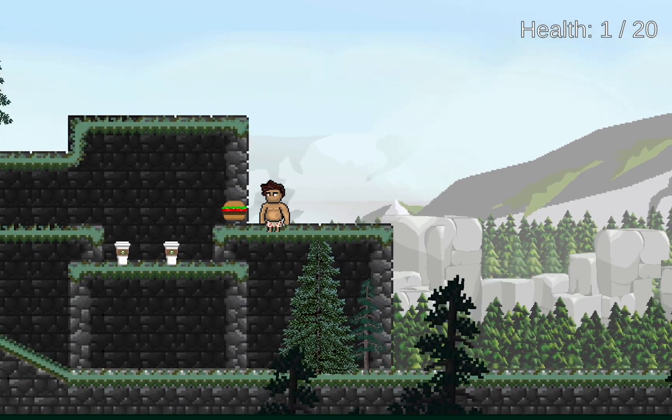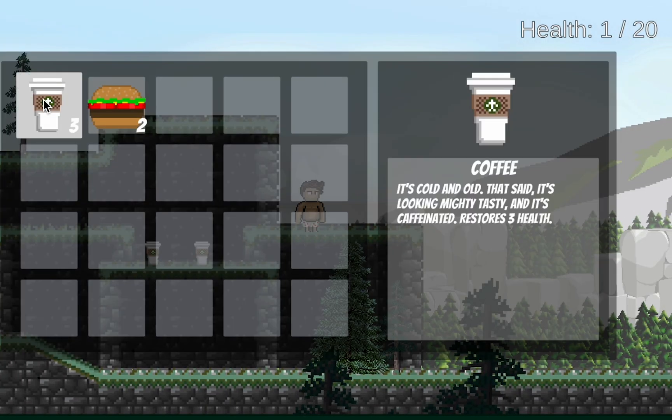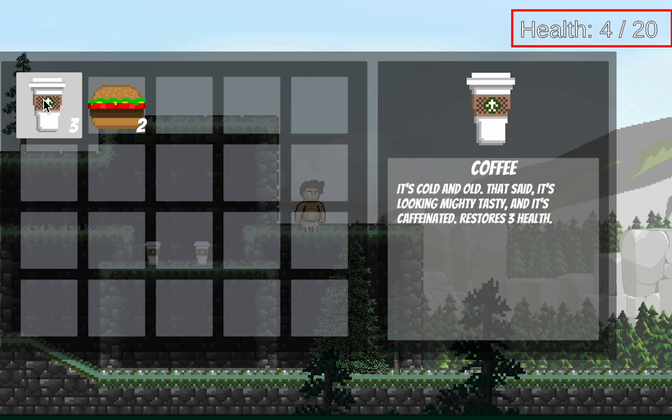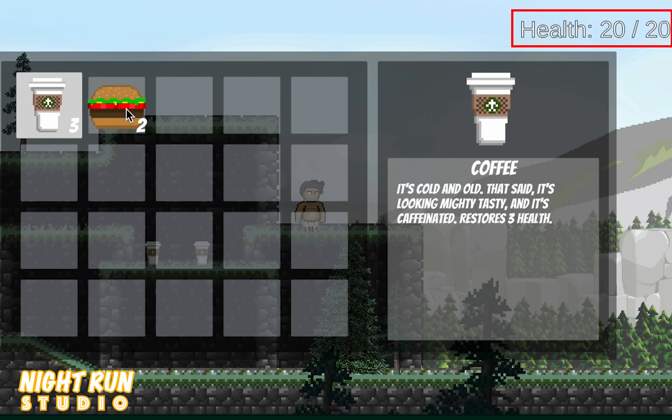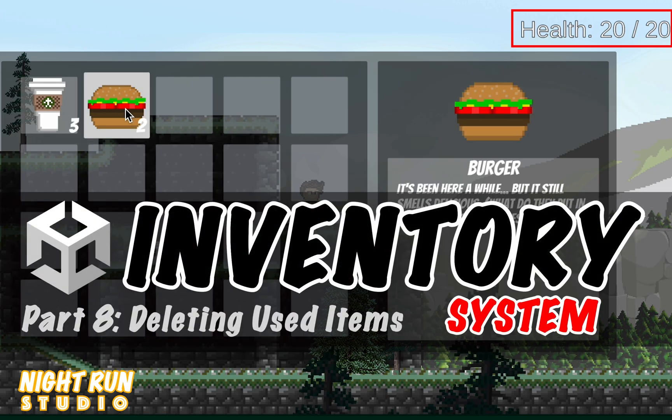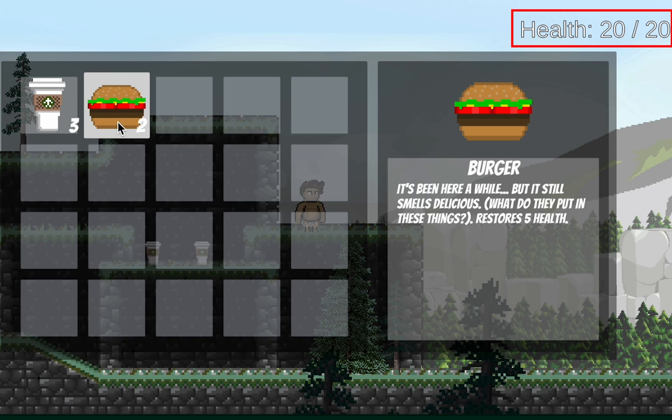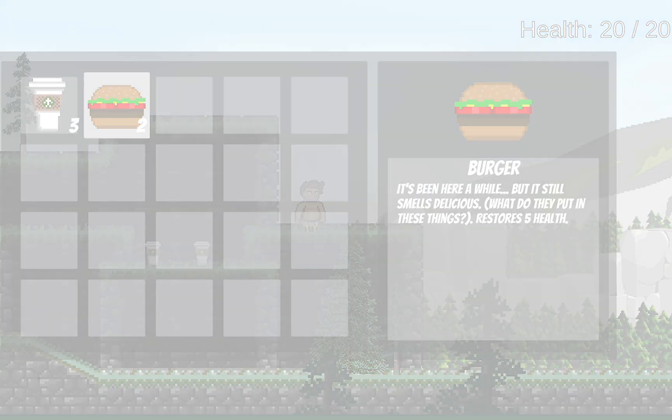In the last video, we added a great feature that allowed us to actually start using our items. However, they don't disappear, and so we could heal each other forever with just one item. That's definitely not going to work, so in this video, we're going to set things up so that when you use an item, it actually disappears. Let's get started.